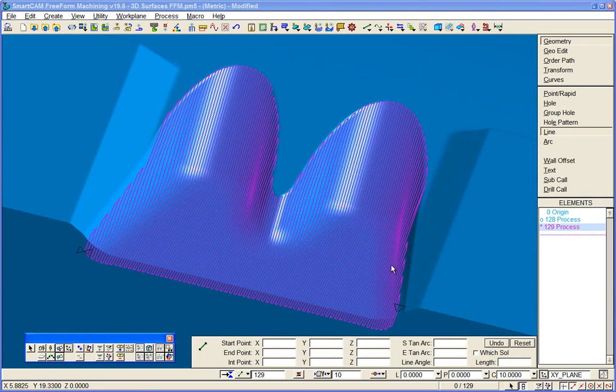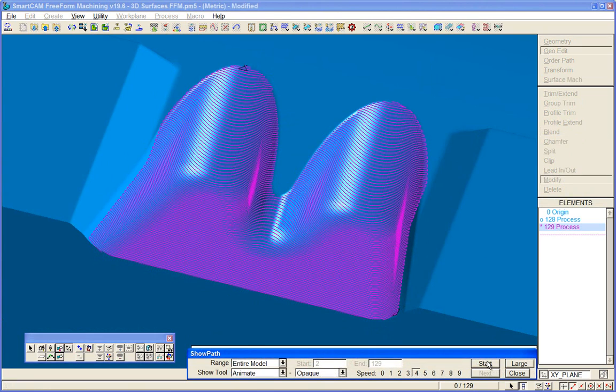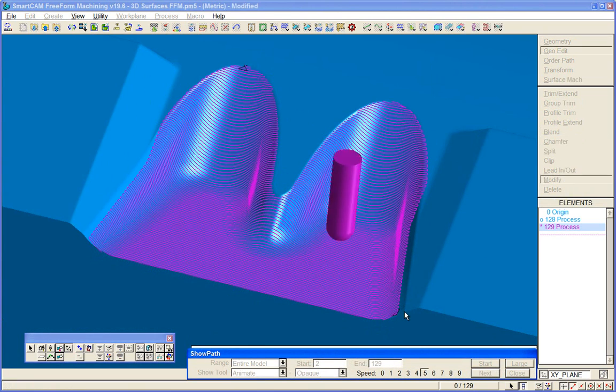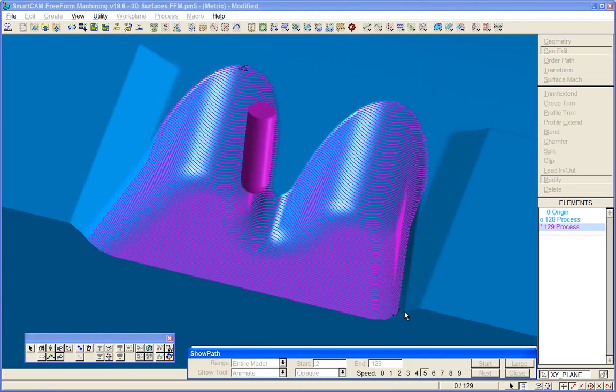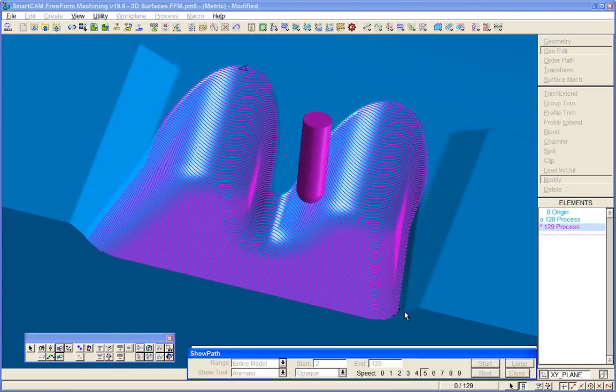Here's an example of finished toolpath on a cavity detail. SmartCam freeform machining delivers a complete range of 3D surface roughing, semi finishing, and finishing toolpath processes.